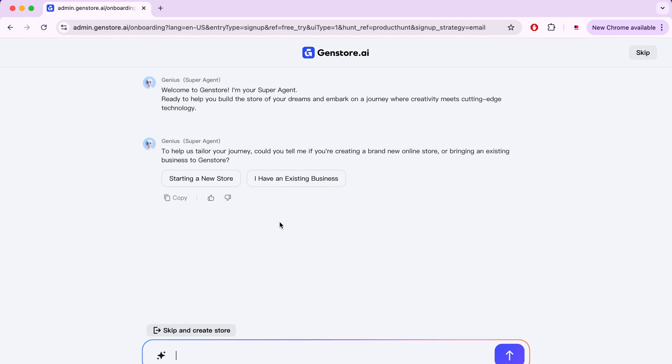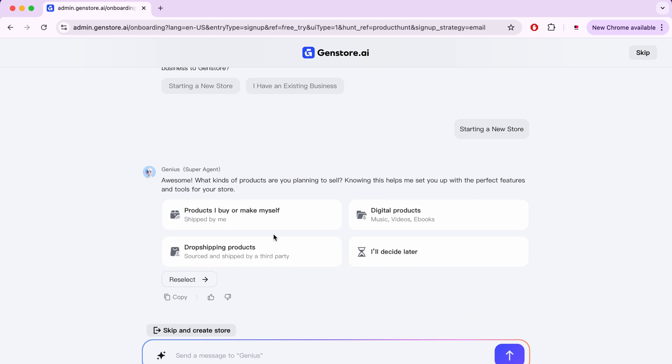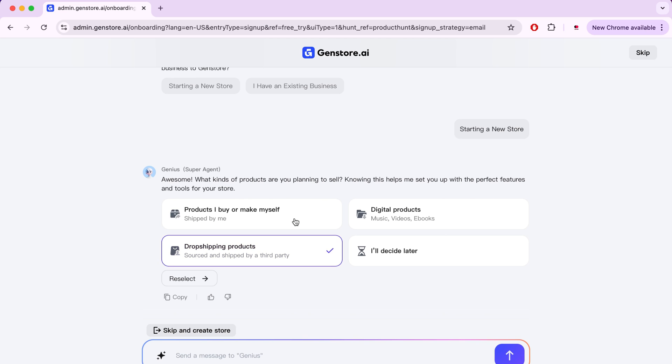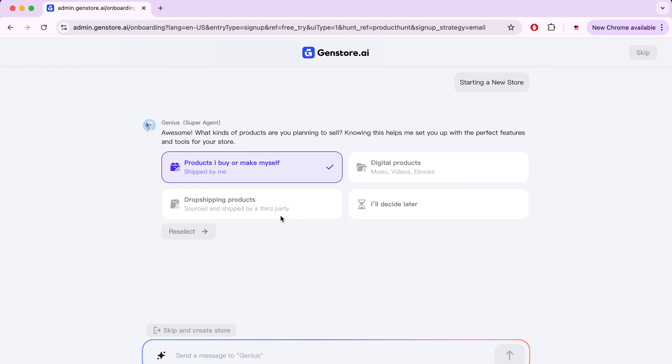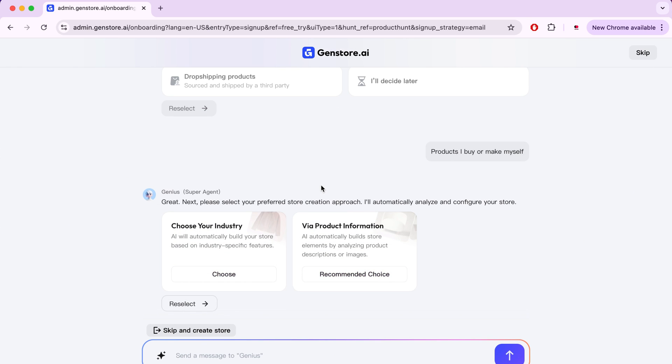Afterwards, he will ask again, and here we will choose the type of products we will sell. For example, will the store be specific to dropshipping or sell digital products, or will you sell your own products? I will choose to sell my own products, which are physical products. But here we will choose the method by which the store will be created. There are two methods. The first is choose your industry, where I will select the type of activity such as sports or fashion, and the AI creates the store based on the characteristics of that field. The second option is via product information, where you provide a description or images of your products, and it builds the store based on those products.